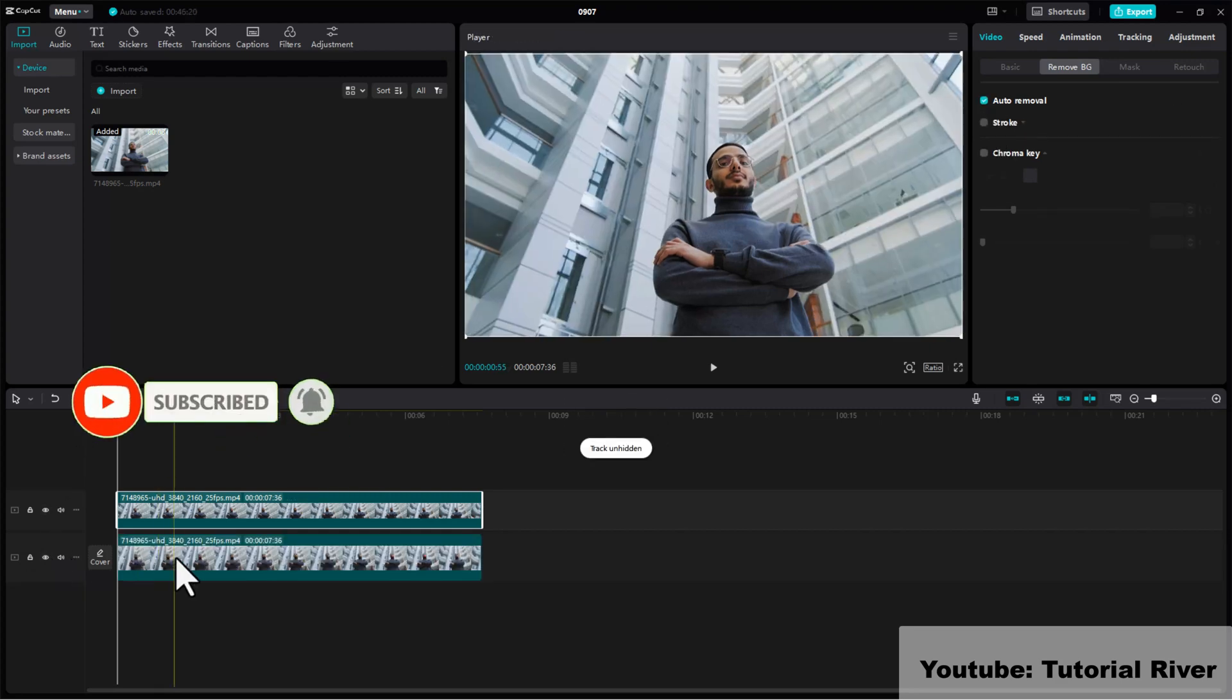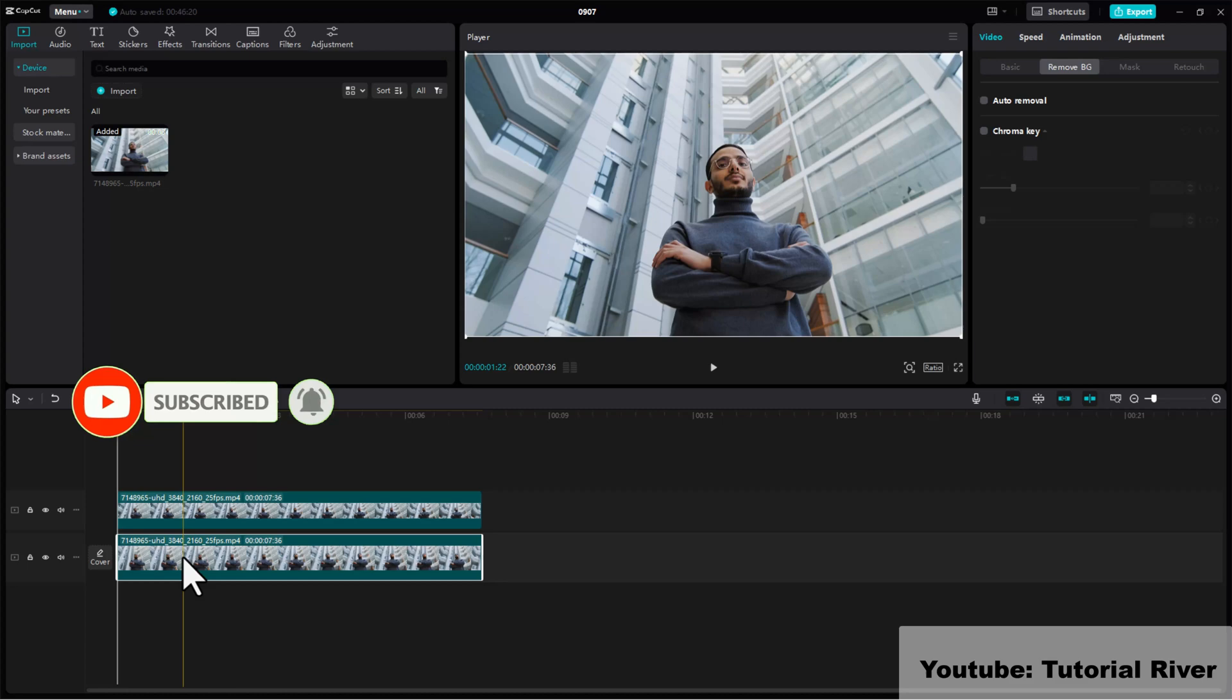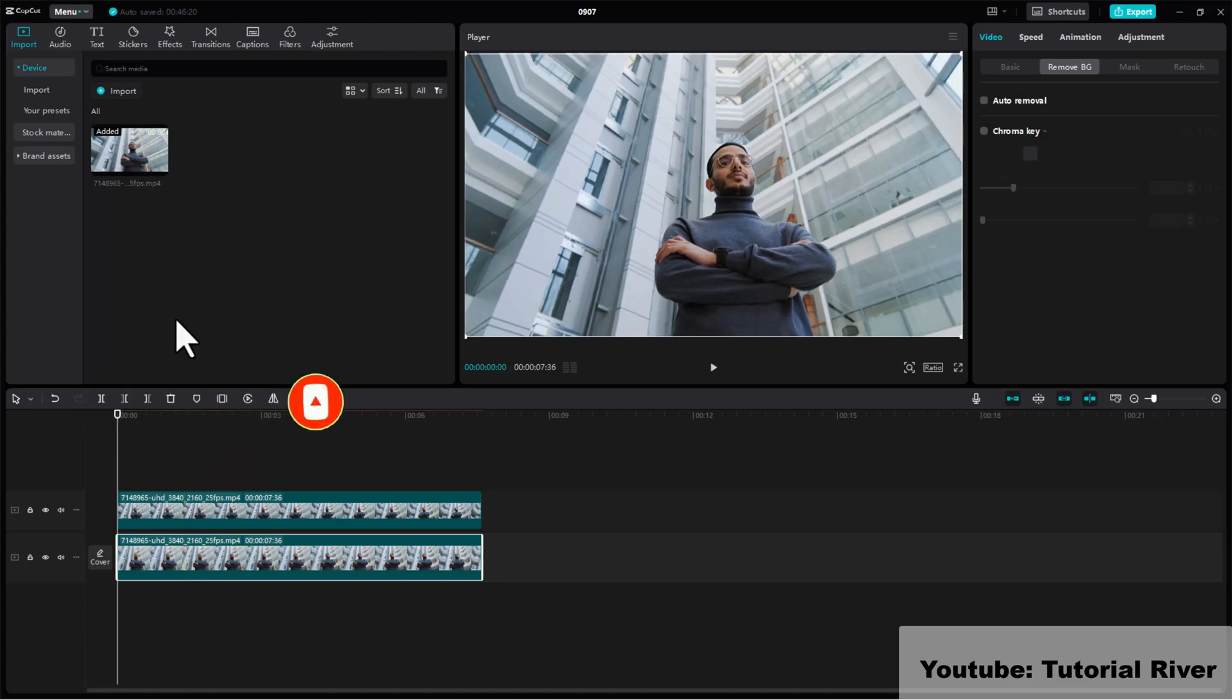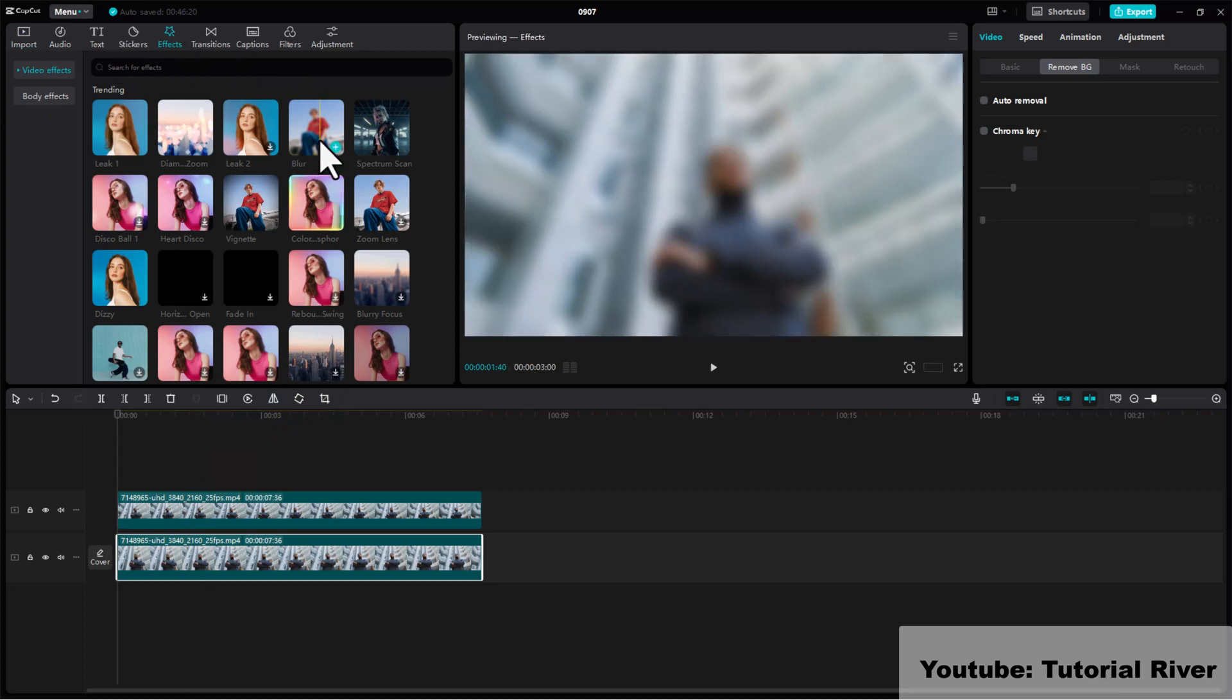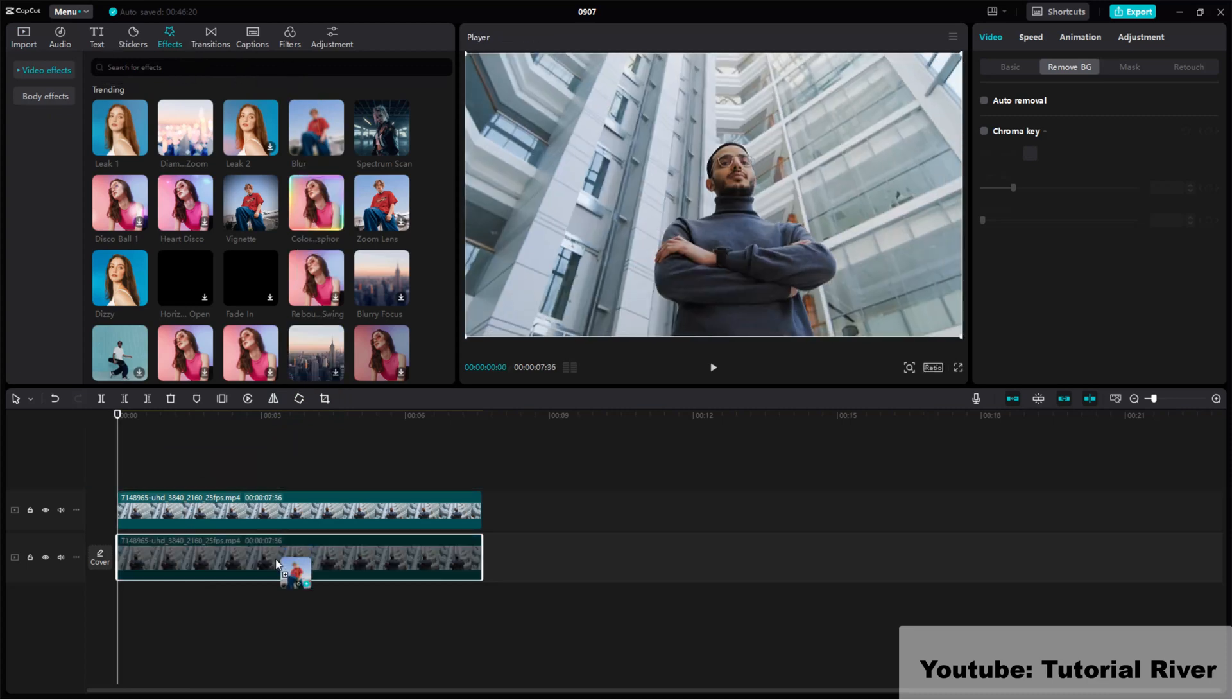Now select the main video. Go to the effects tab and search for blur. Apply the blur effect to the main video.